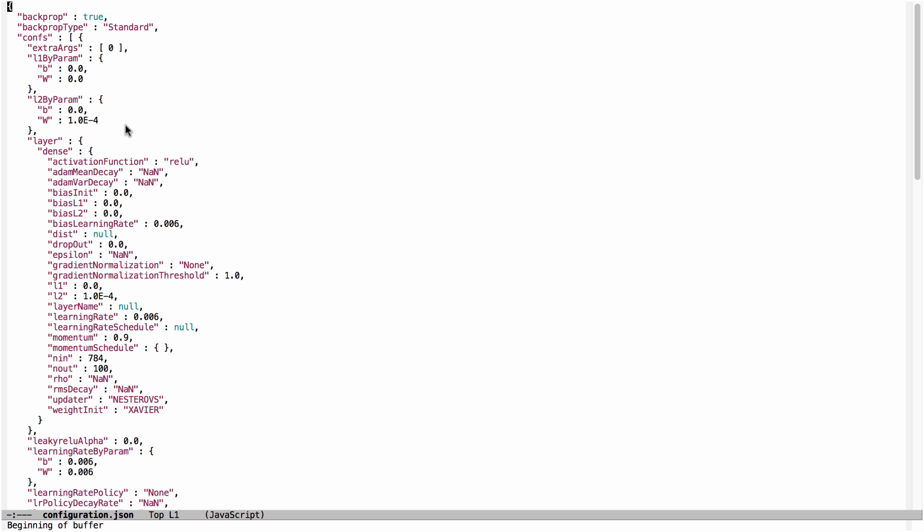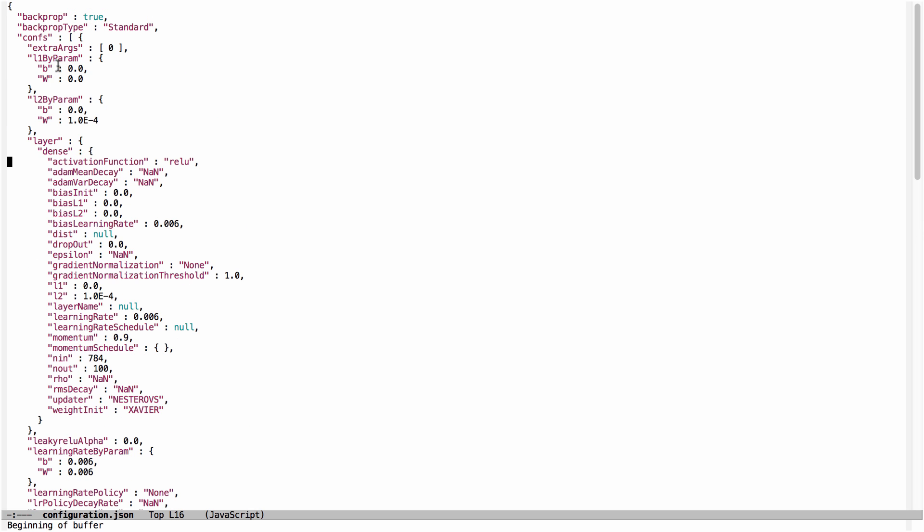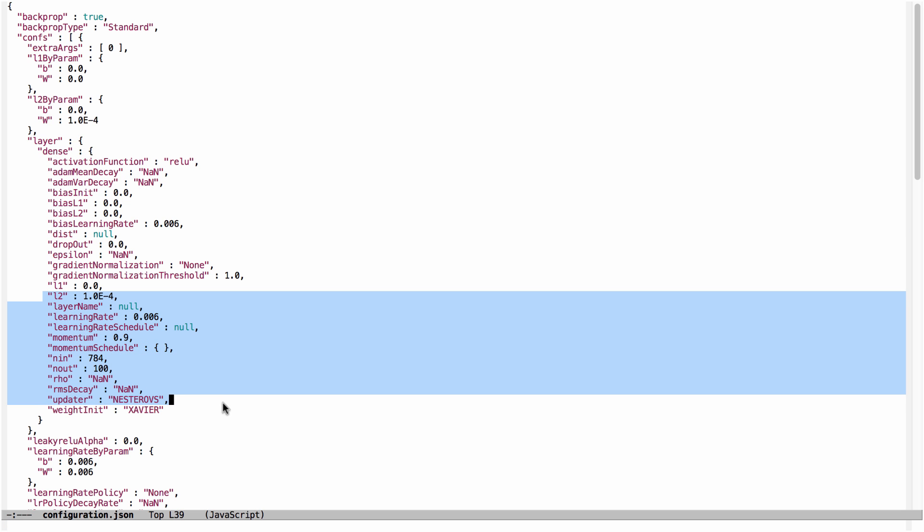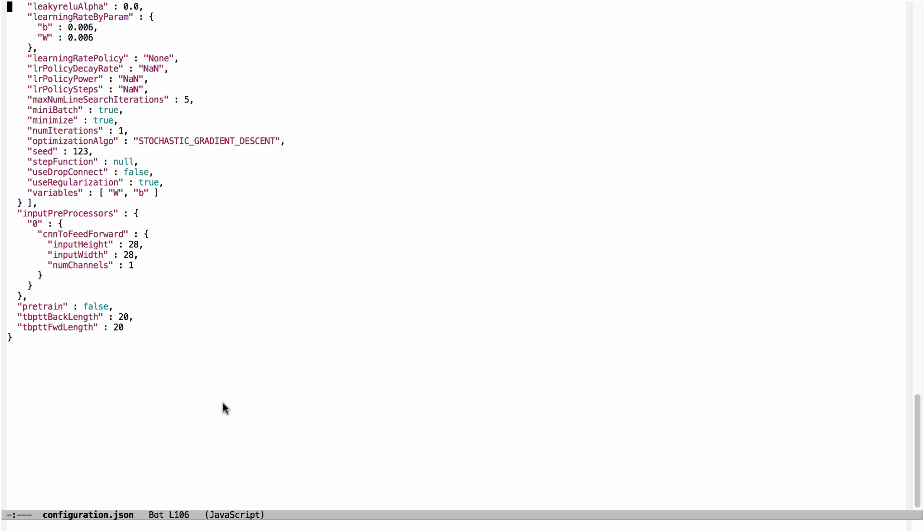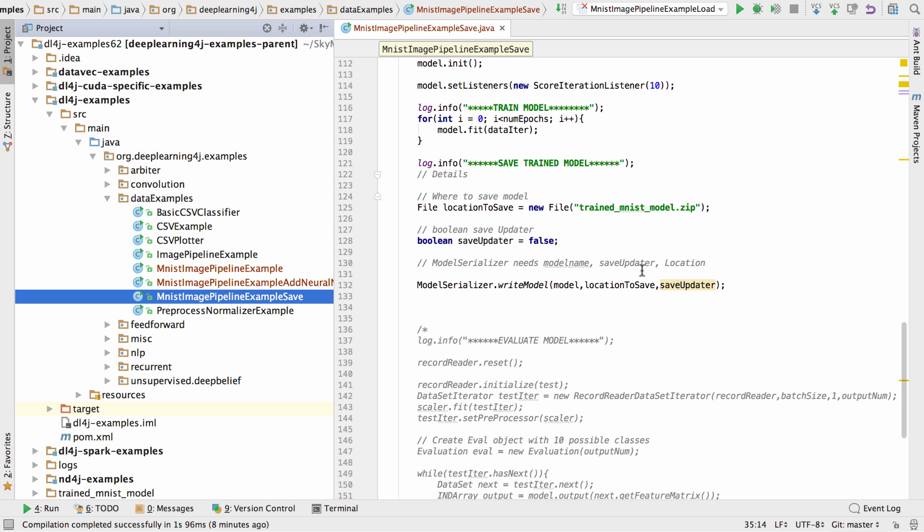But we'll see the configuration that is stored in a JSON format. So we see our first layer, we see our second layer, and then the weights are saved in that binary format.